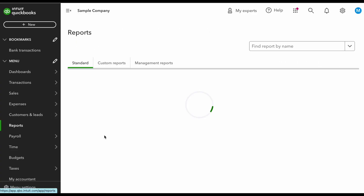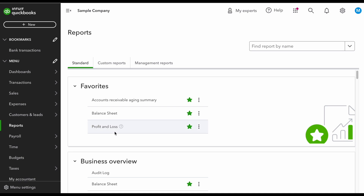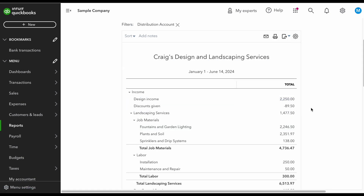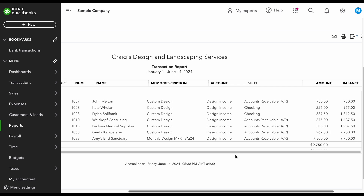Regardless of the reason, you want to make sure that you put this in unearned revenue because it's not earned yet. Now I'm going to show you what this looks like on the P&L and why we need to move it into the unearned revenue account. I go to Reports, then P&L, and if I click on Design Income, you can see at the bottom we have the invoice that was paid for the $7,500.